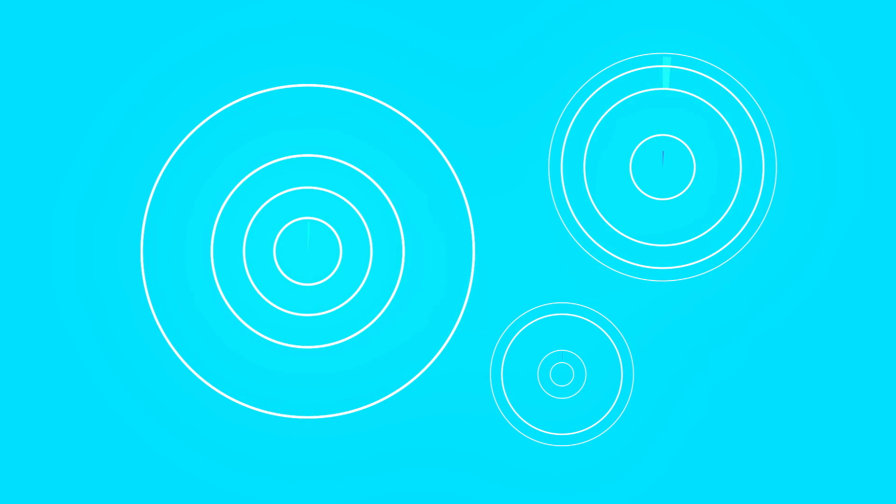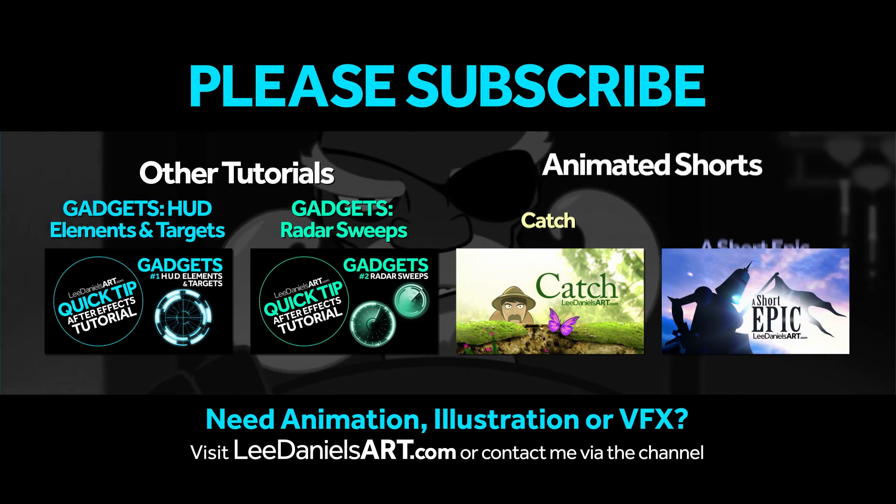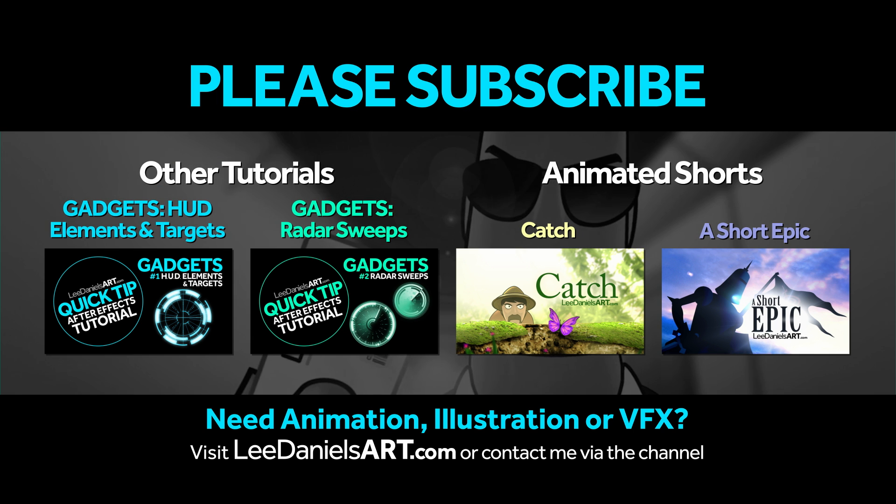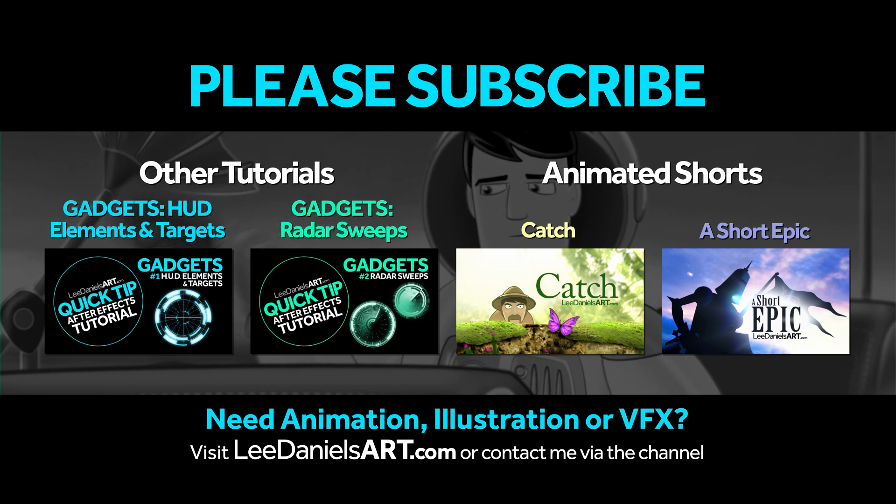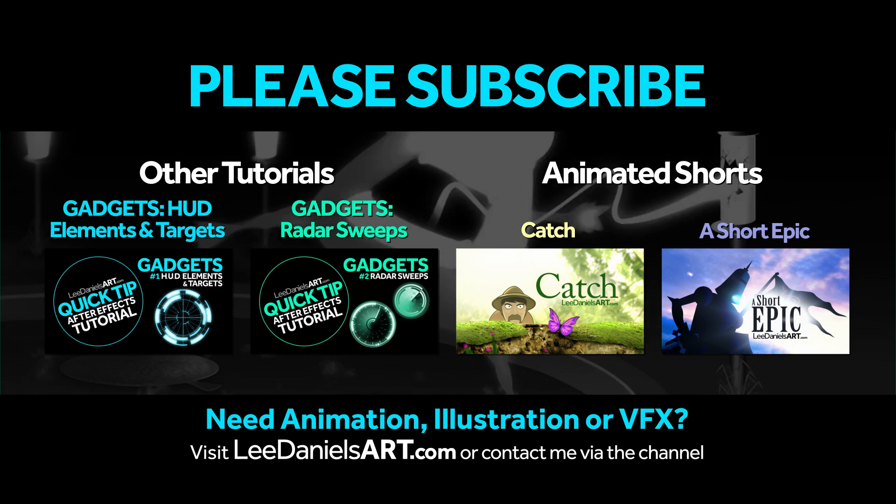That's the end of this tutorial. Please subscribe to my Lee Daniels Art YouTube channel where you'll find examples of some of my animated shorts, client work, and news about upcoming tutorials. Thanks for watching.